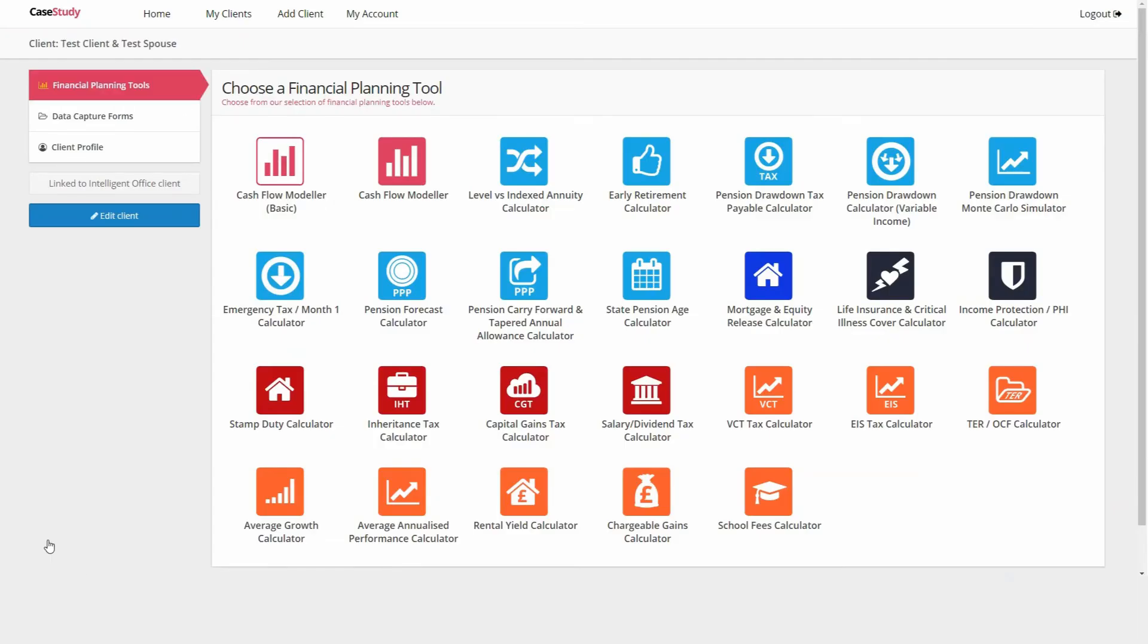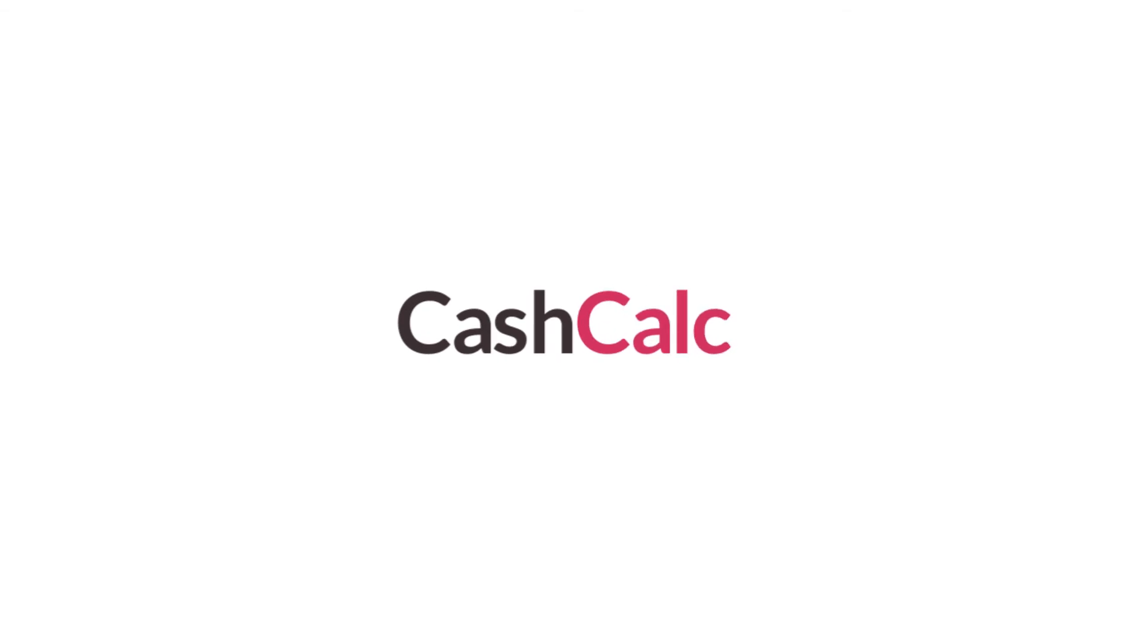And that's it. Your brand new CashCalc client is now ready for a financial plan.